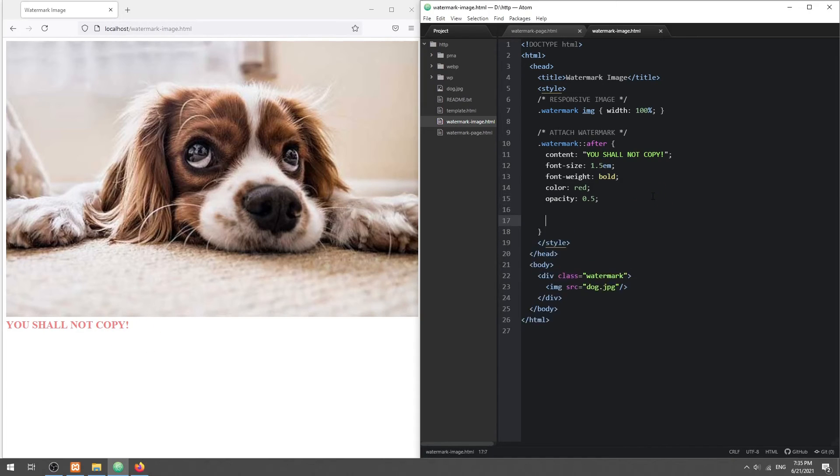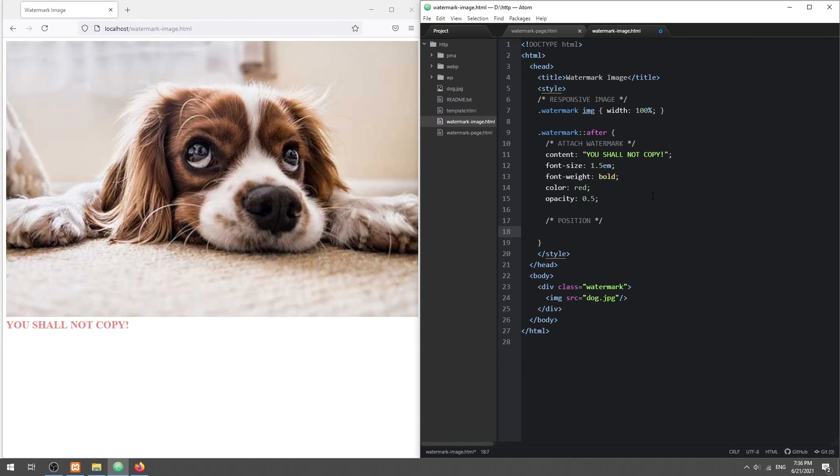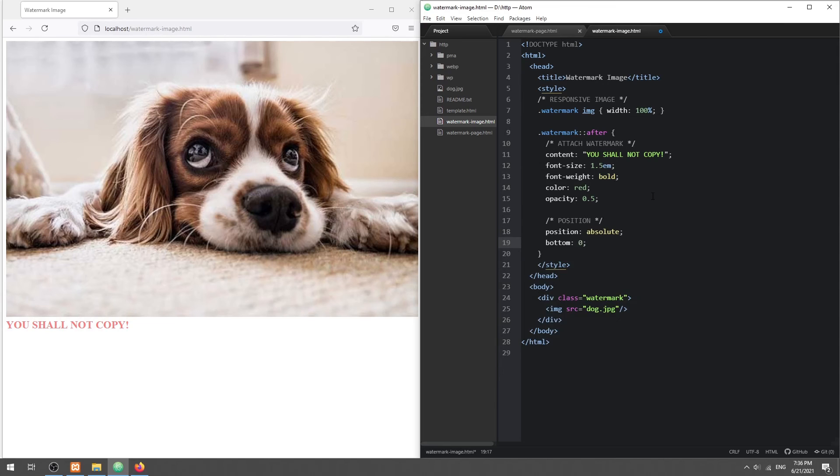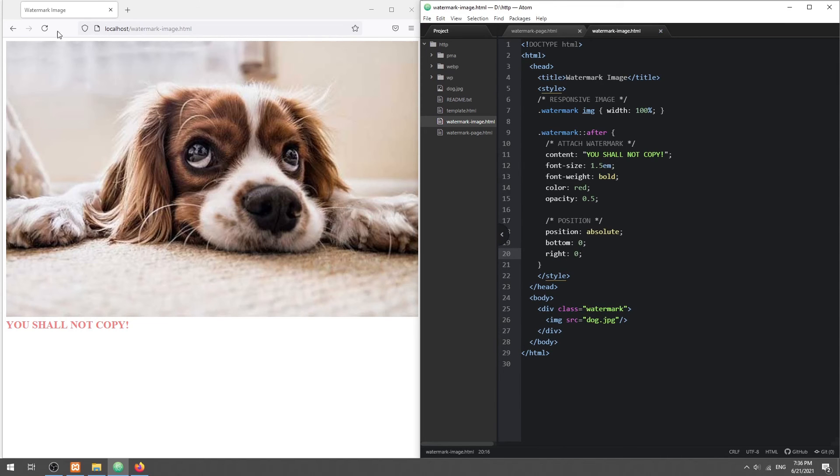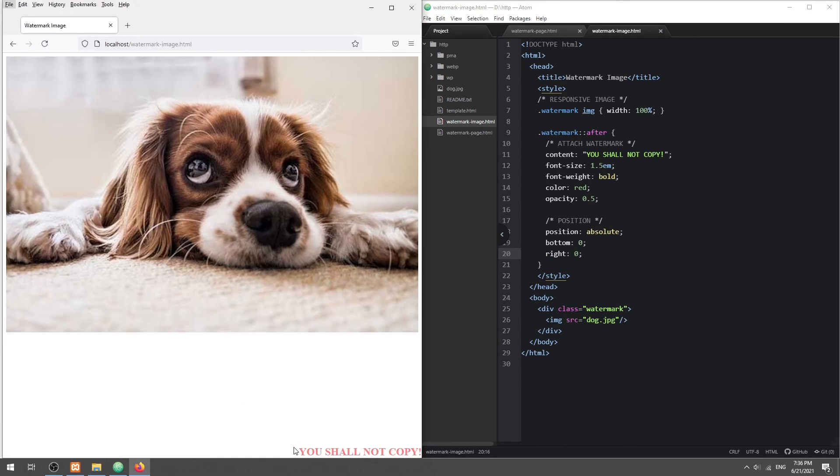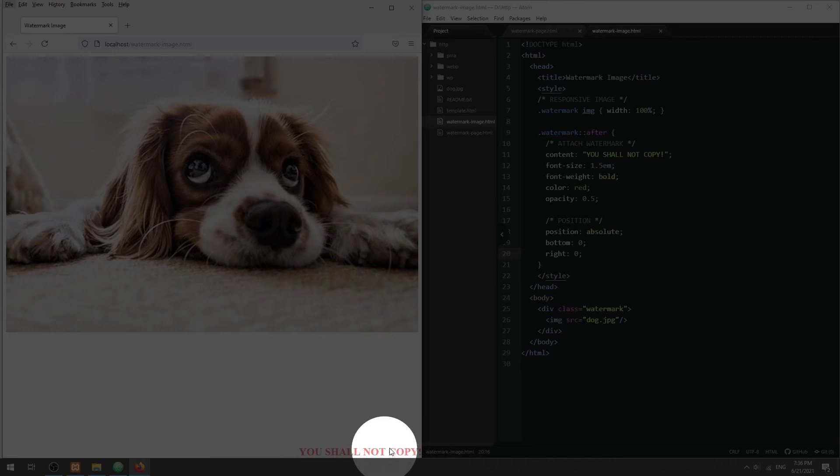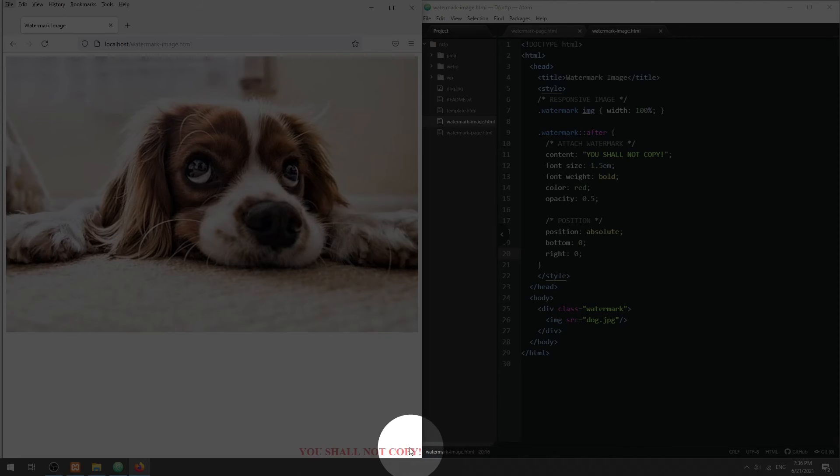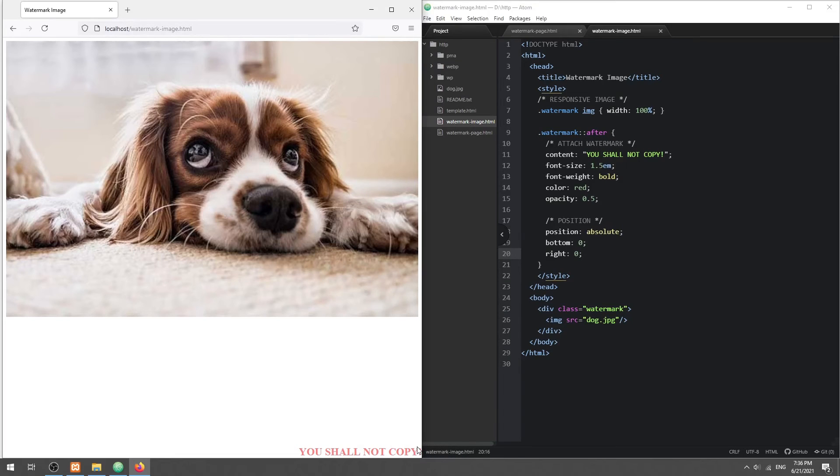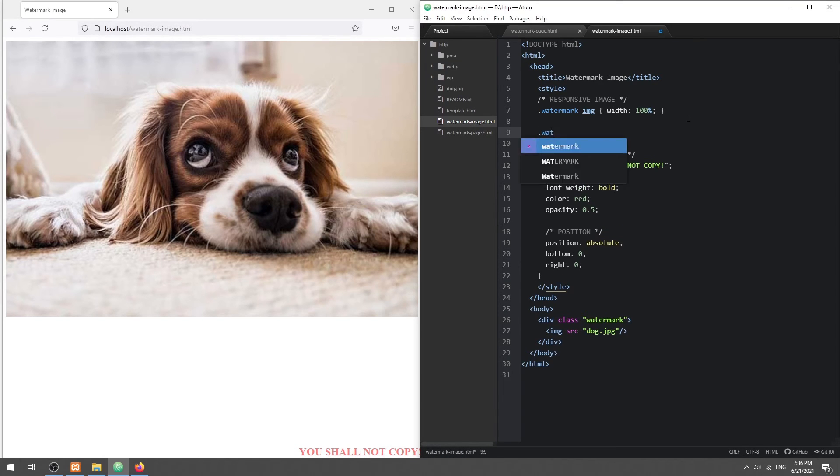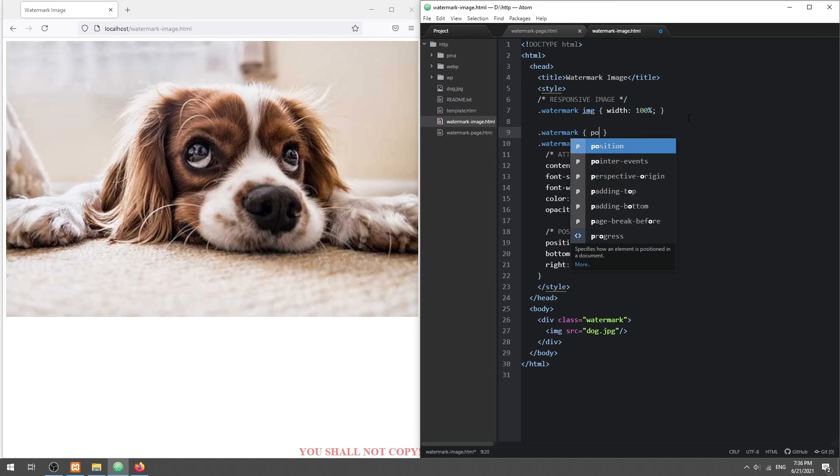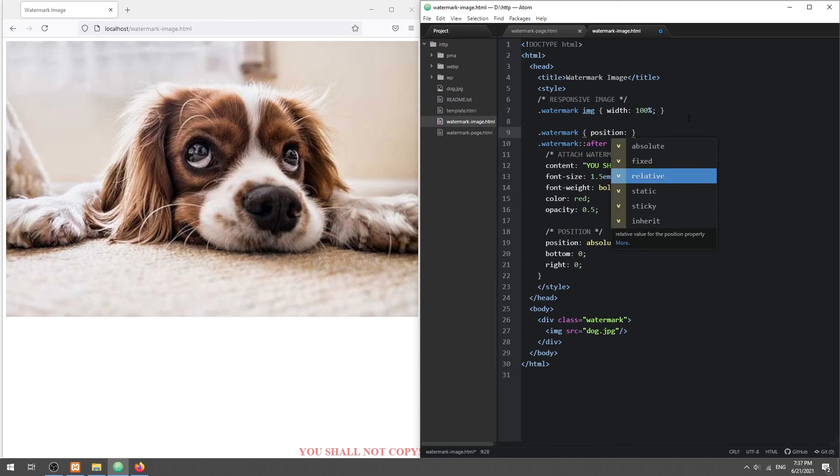Give it an absolute position. But take note that this will position the watermark relative to the nearest positioned parent. In this example, it is the HTML body itself. To fix this problem, we simply set the DIV container to relative position.